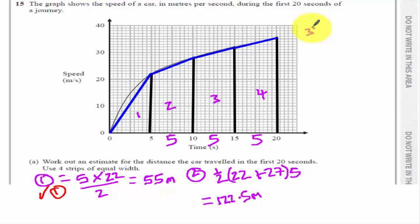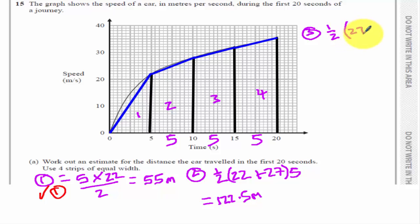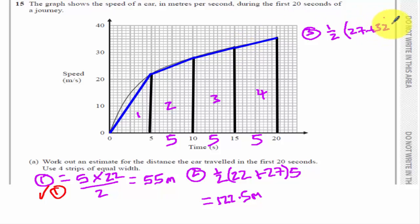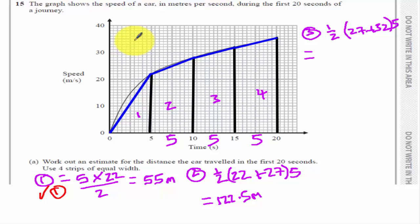I'll put the third one up here. Again, it's a trapezium, so it's going to be a half lots of 27 plus 32 times five. So that's going to be 147.5 metres.